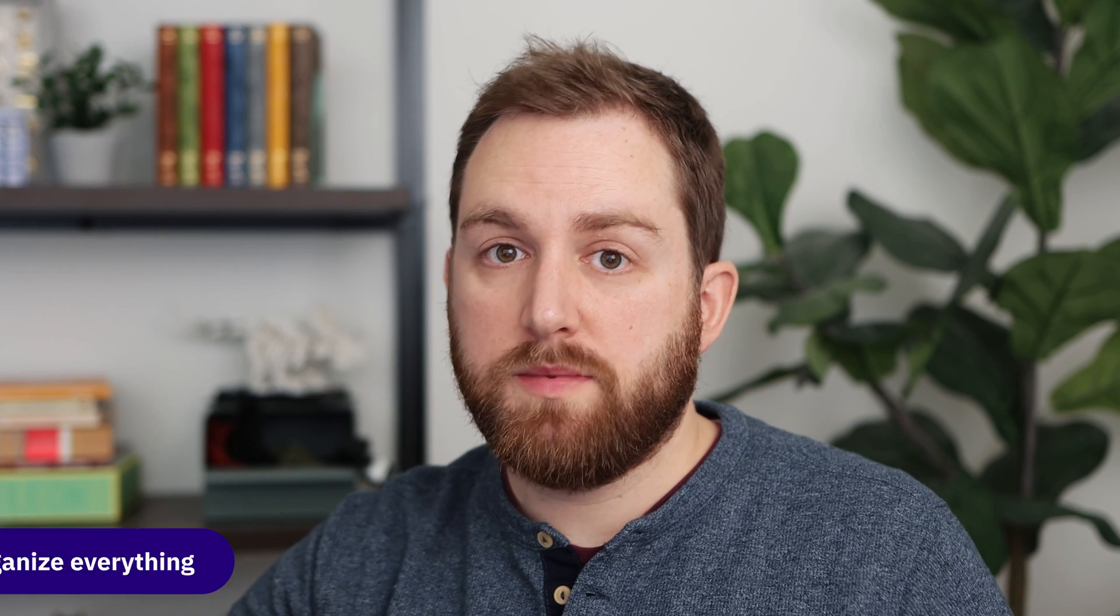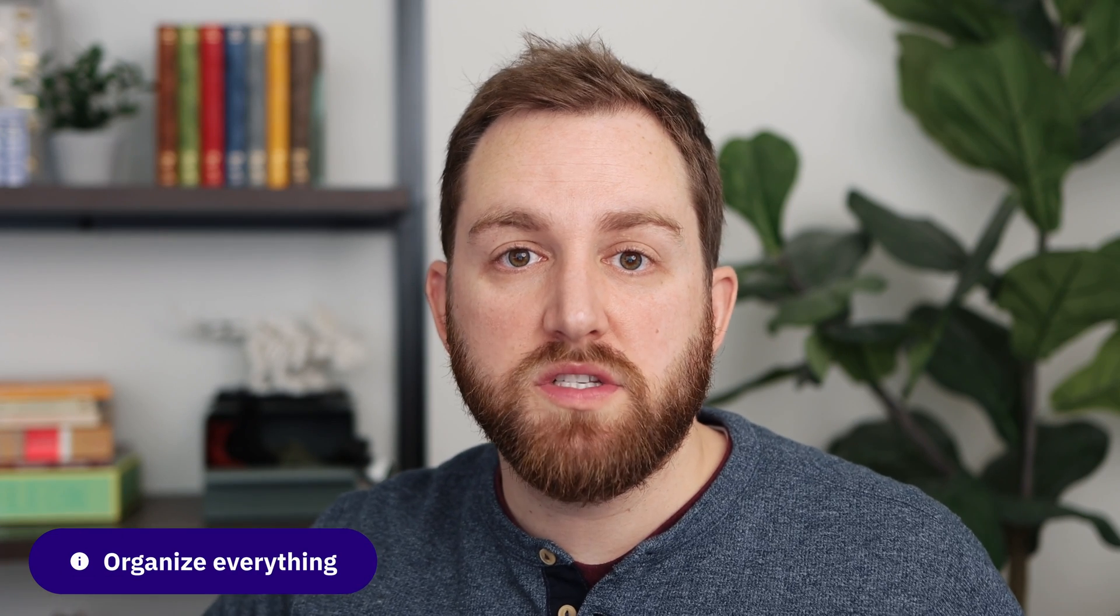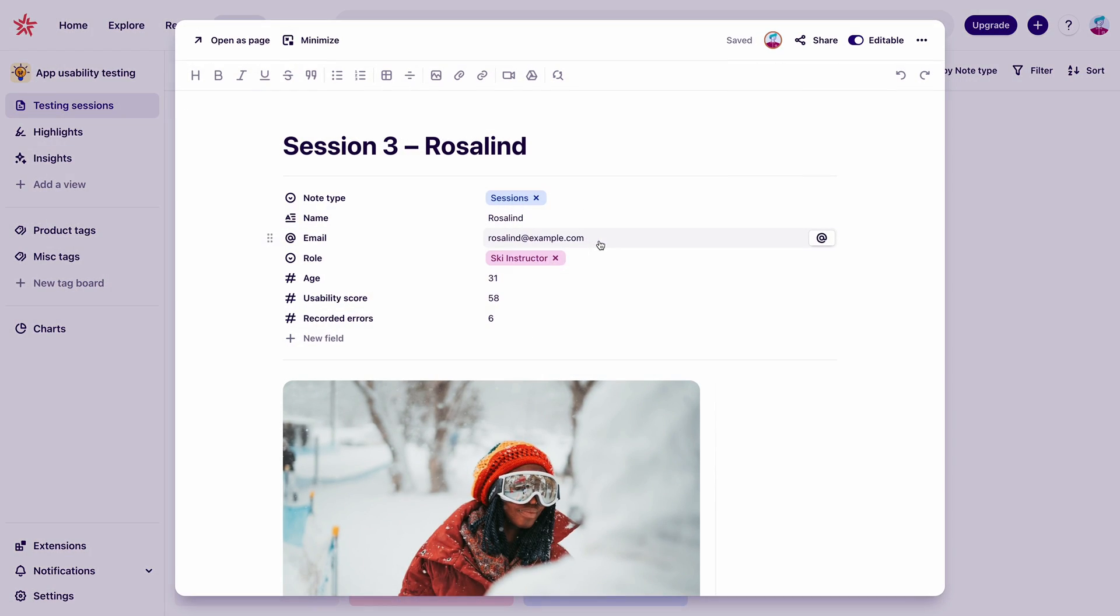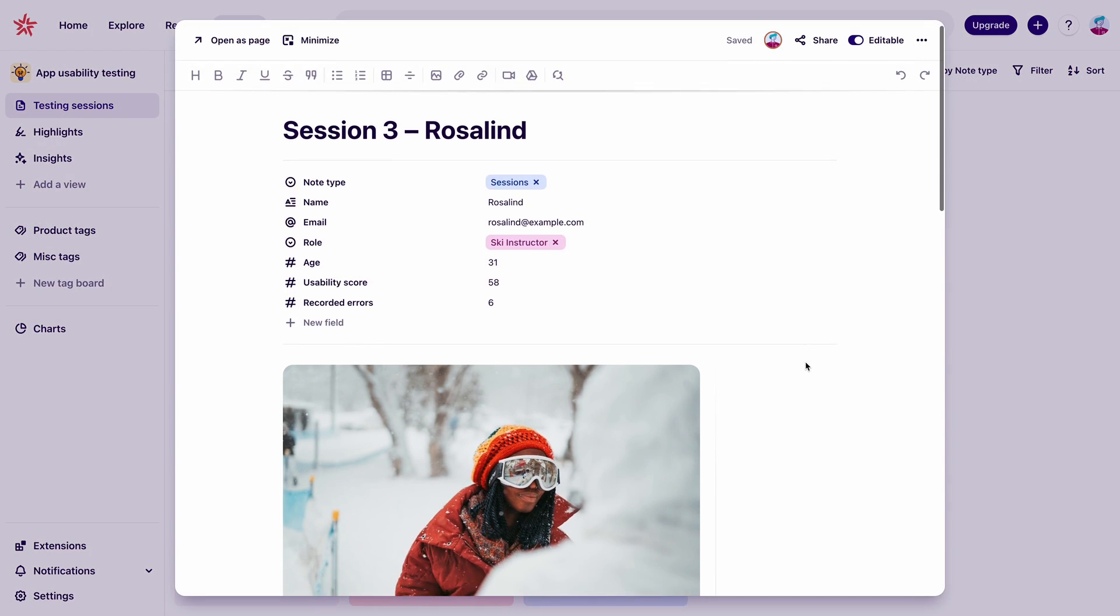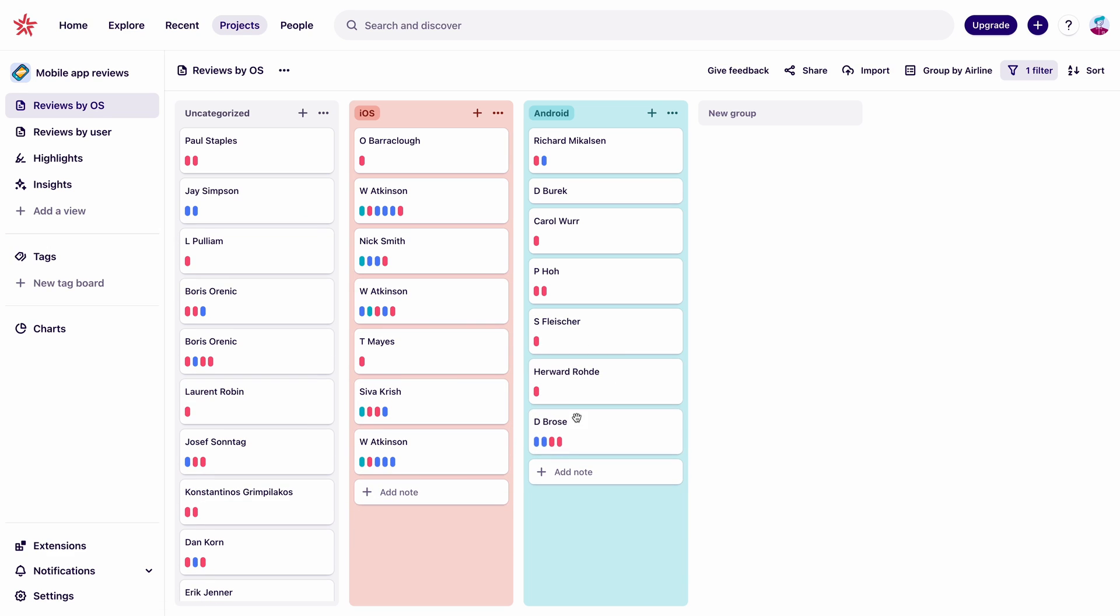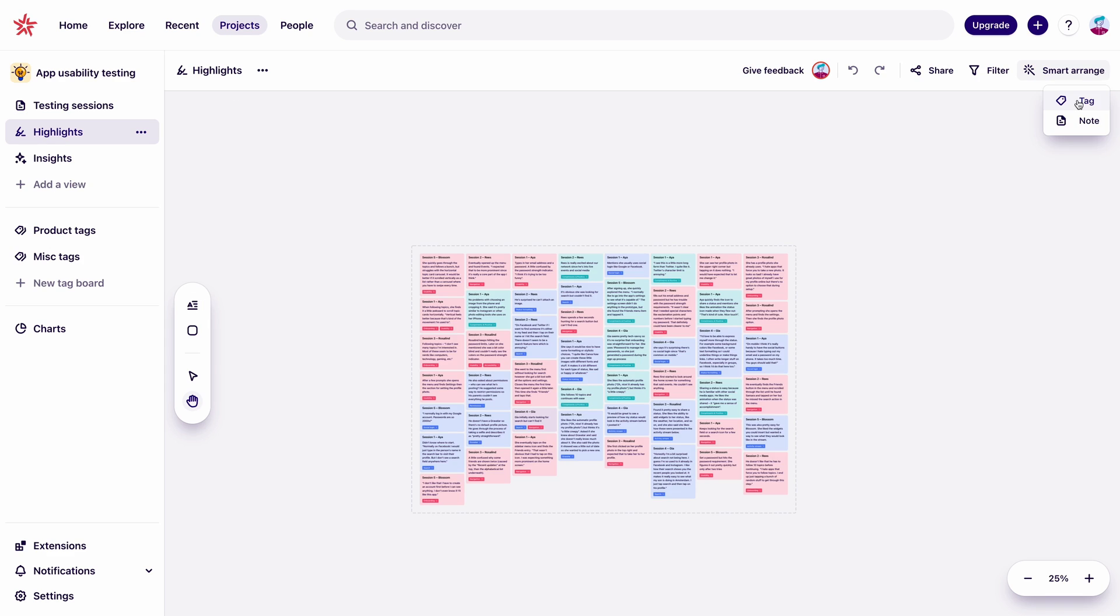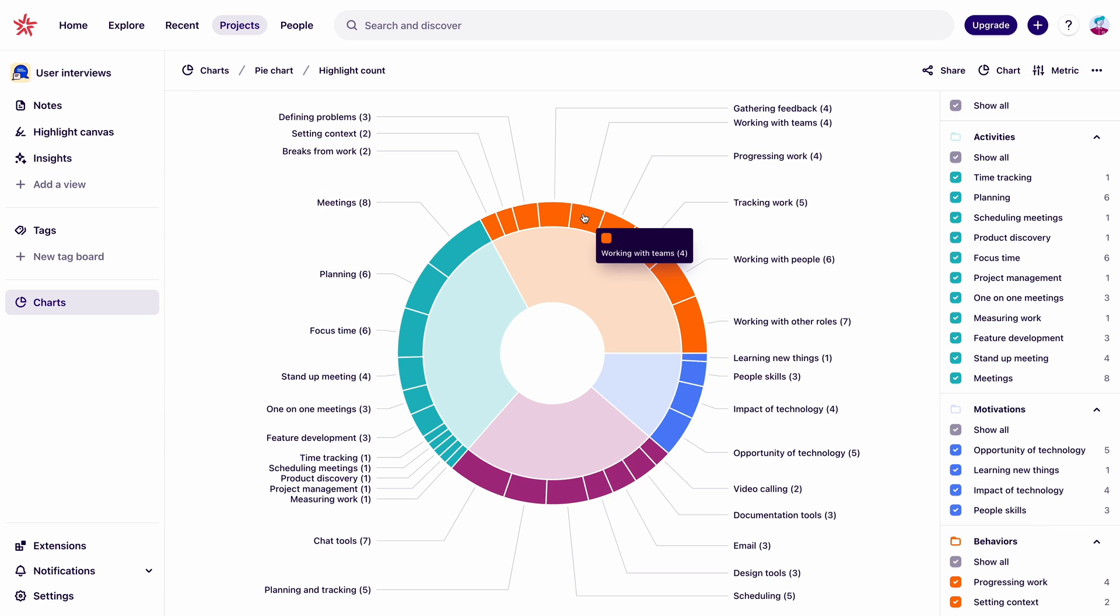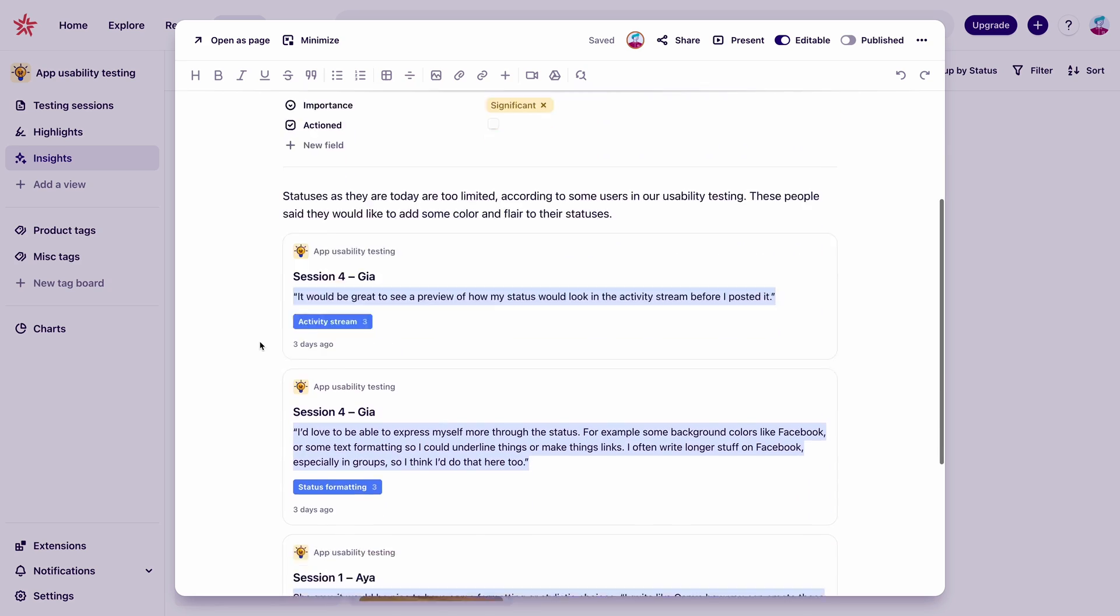All of this works great for other types of research too not just video. Like we could upload our notes from a usability test we did or this research we did on customer reviews on our mobile apps. And having all this together helps us pick up on themes and patterns across all of our research.